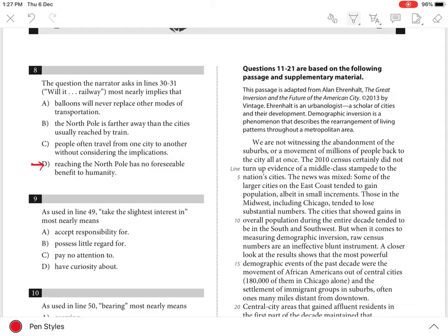Choices A, B and C are incorrect because the question posed in lines 30-31 does not debate modes of travel or examine the proximity of cities that can be reached by trains or question how people often travel. All right.